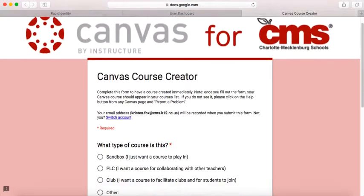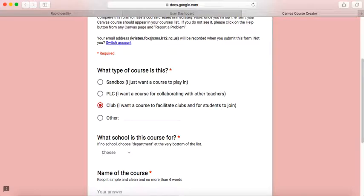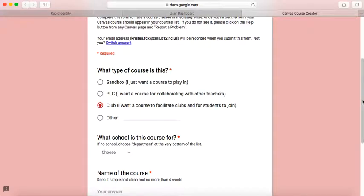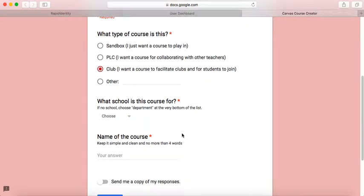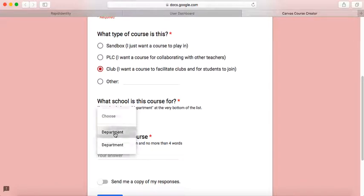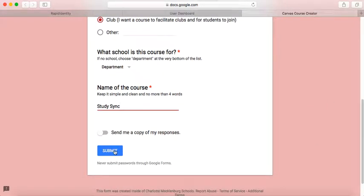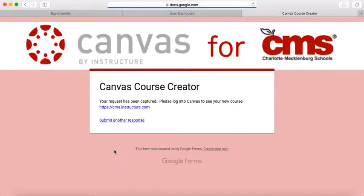Once you're in the Course Creator, select Club because you want the students to be able to join. Then choose your school or department and name the course StudySync. Click Submit.